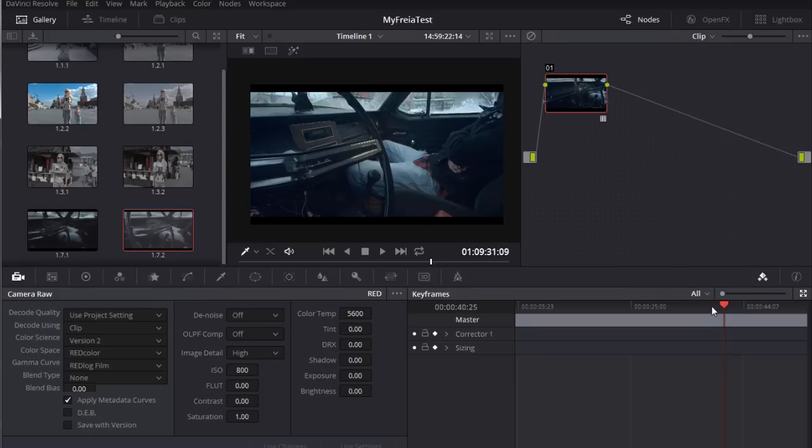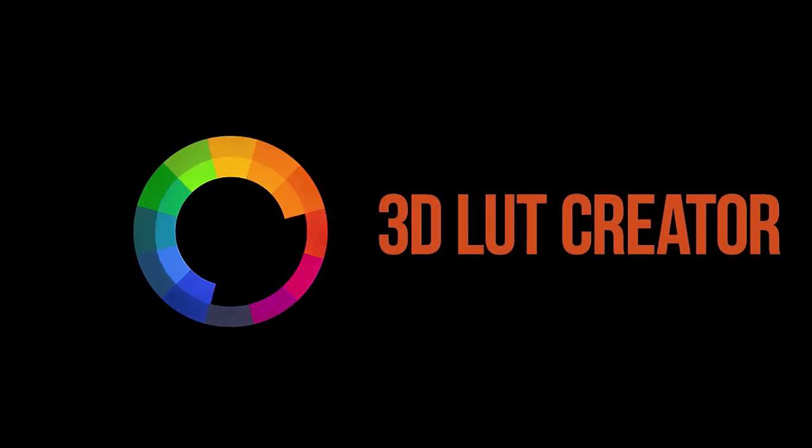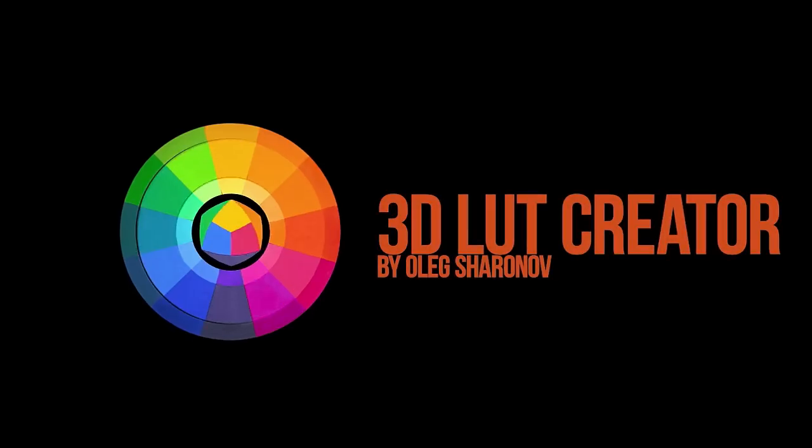Similarly, you can work with footage from other cameras, for example Blackmagic. That's all for this video. Subscribe to our channel. Goodbye.